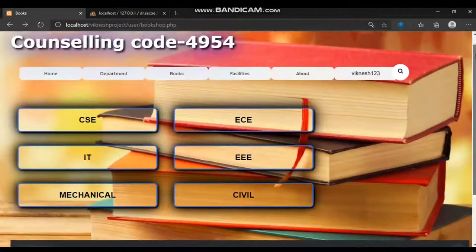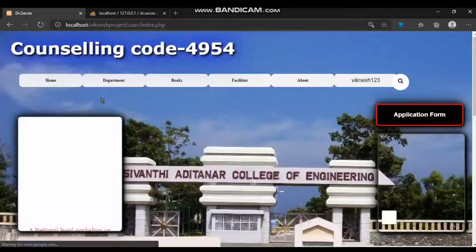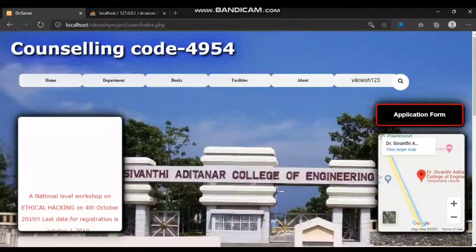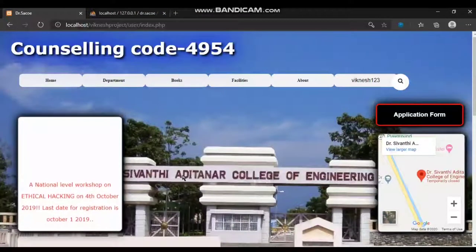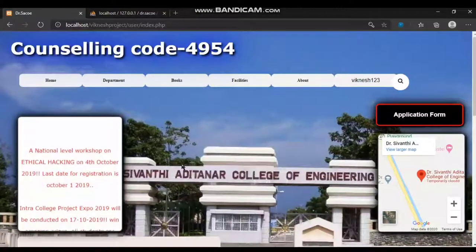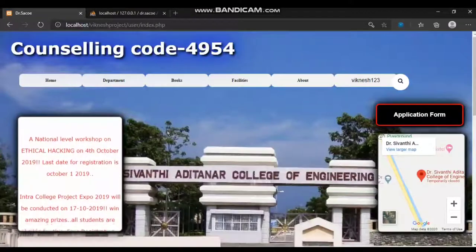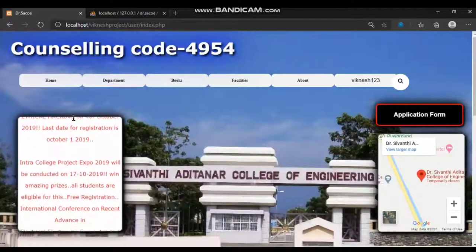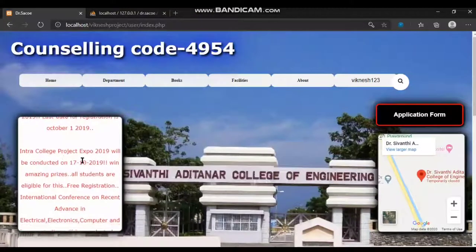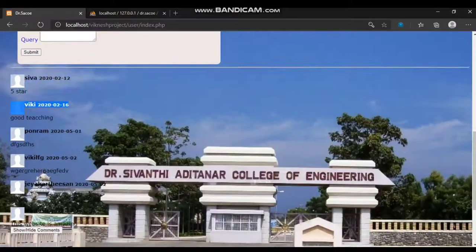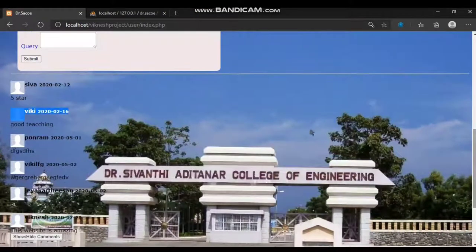The third module is the admin module. The admin is responsible for maintaining the website, such as adding or deleting books, adding events to the running bulletin board, and monitoring the reviews.